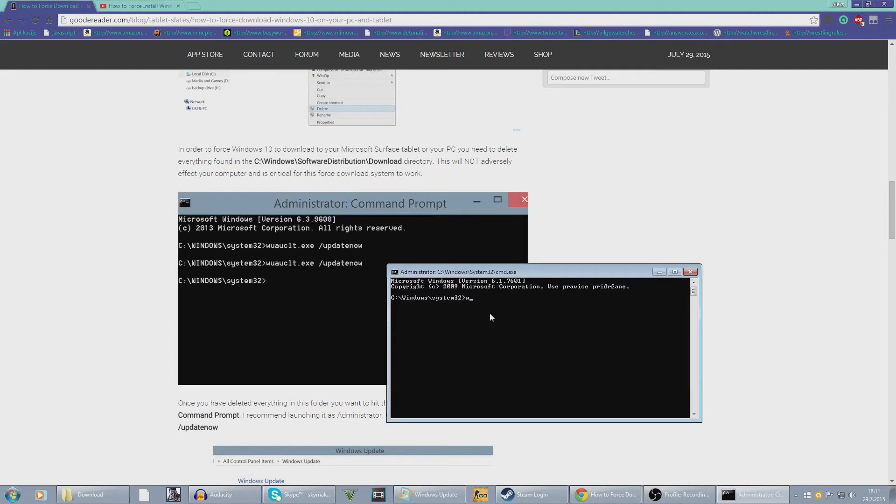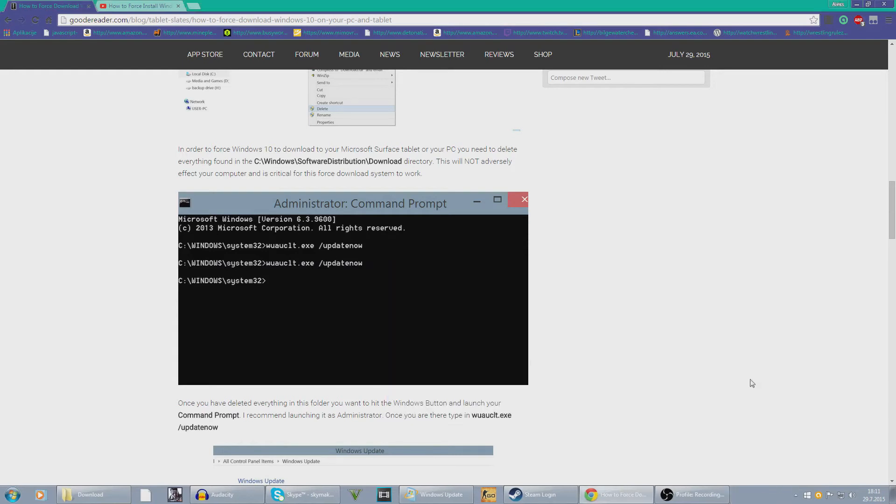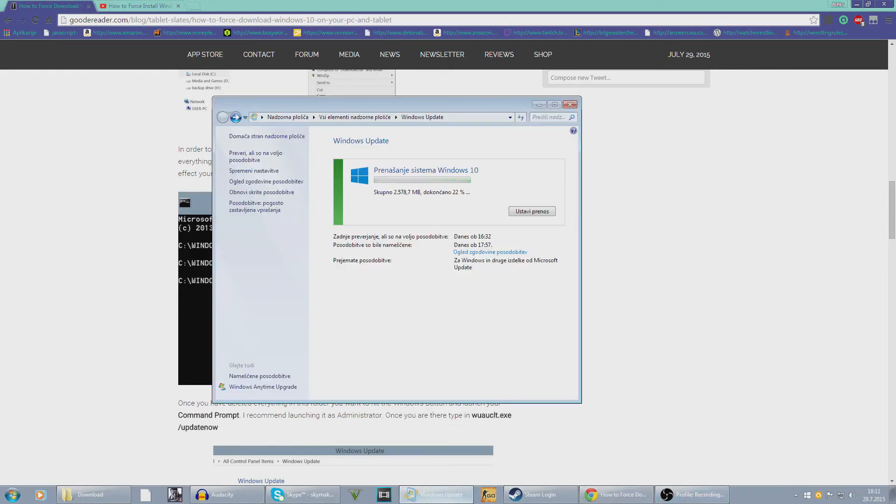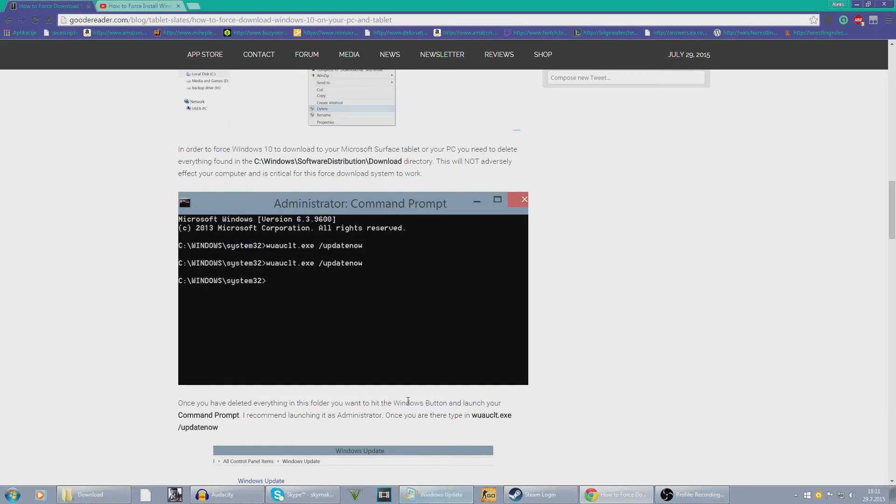W U A U C L T dot exe space slash updatenow. And then hit enter. I don't want to do that because I don't want anything to stop this or retry it.